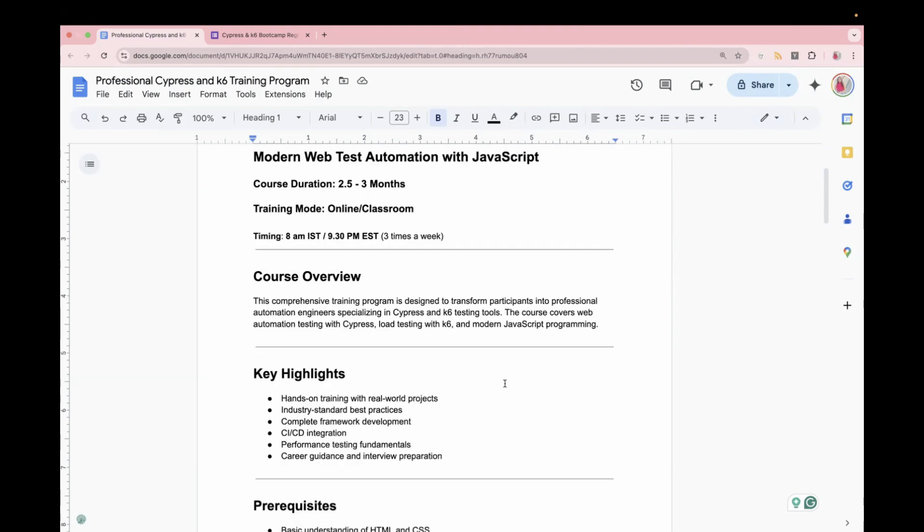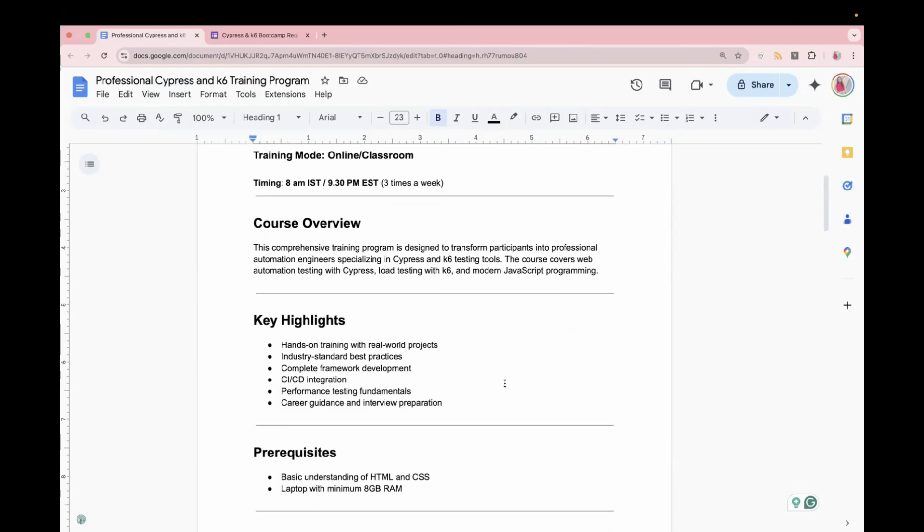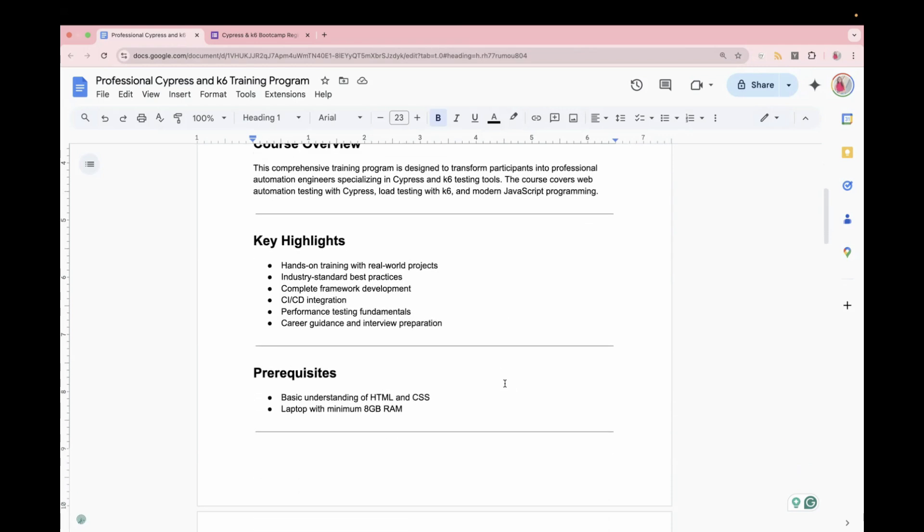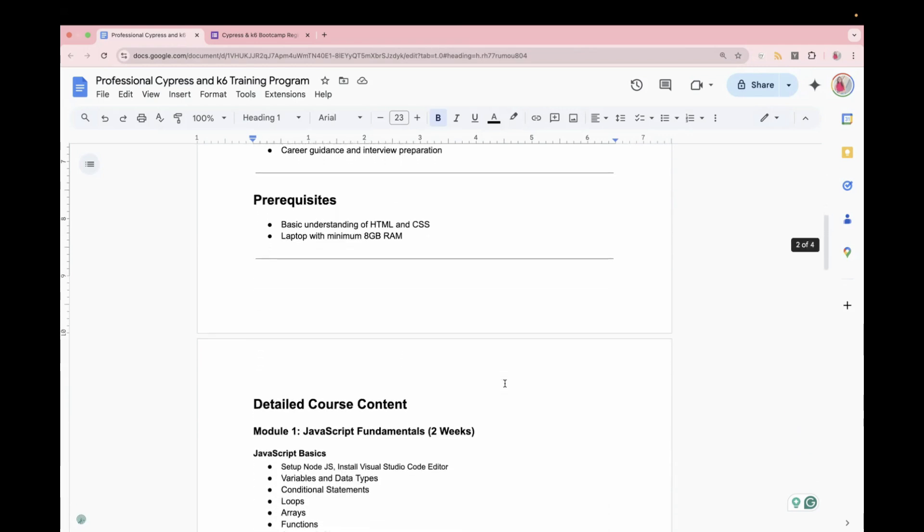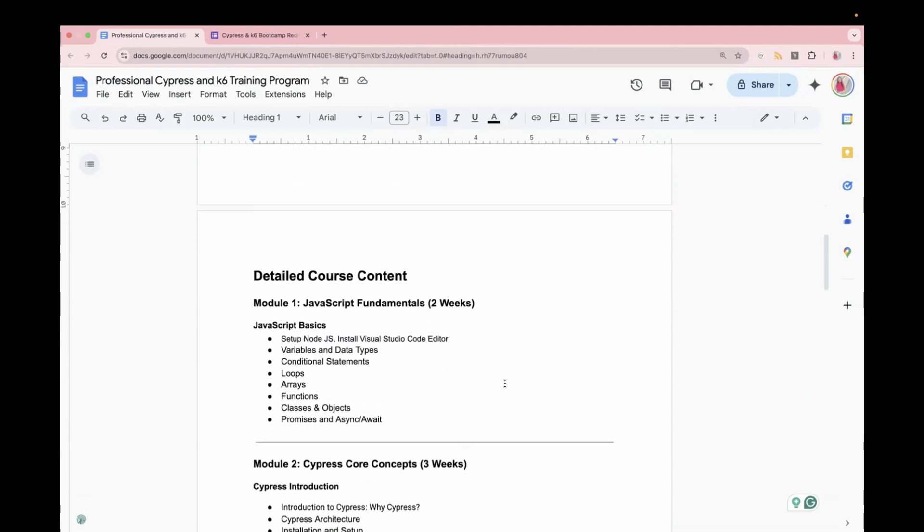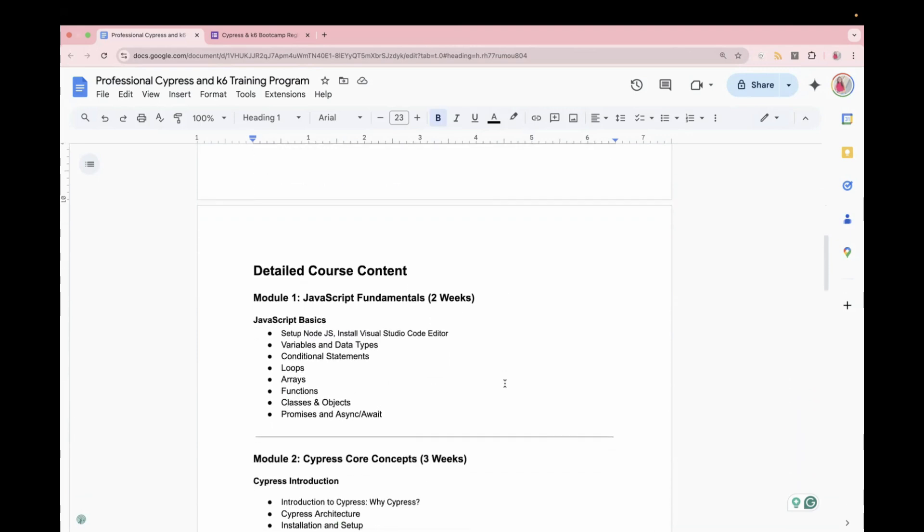In this course, we will do hands-on training with real-world projects, how it is handled in any organization with industry standard best practices. We will also learn about CICD integration, framework development, so the prerequisite is you need to have basic understanding of HTML and a good laptop.